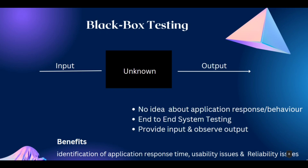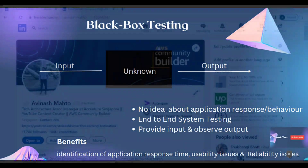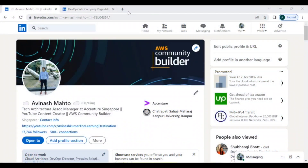What is the benefit of black box testing? Under black box testing we can track the application's response time, usability issues, and reliability issues.